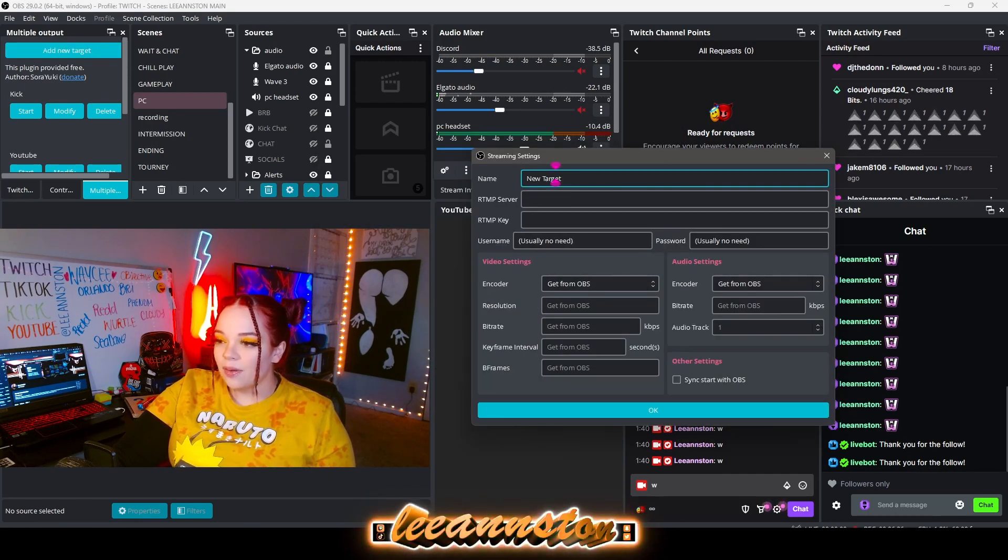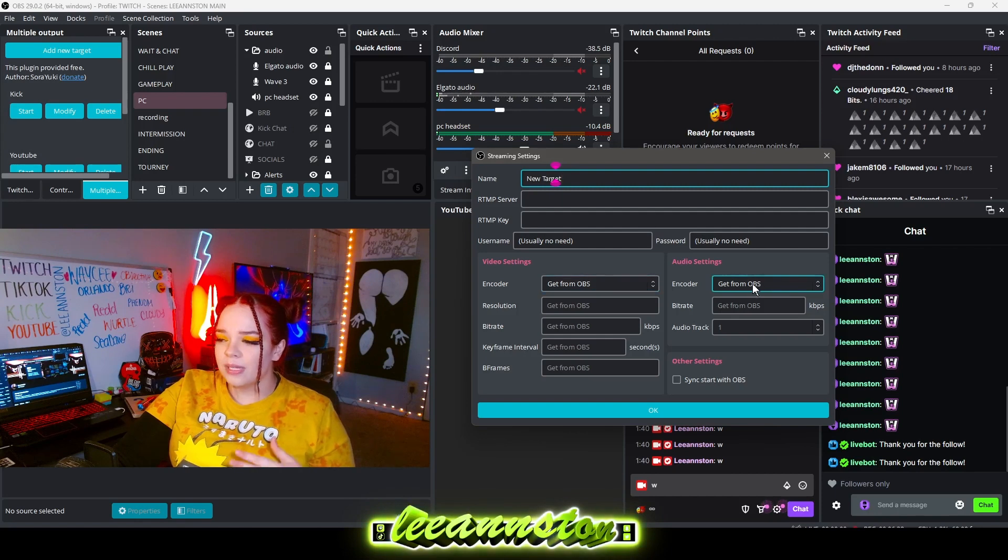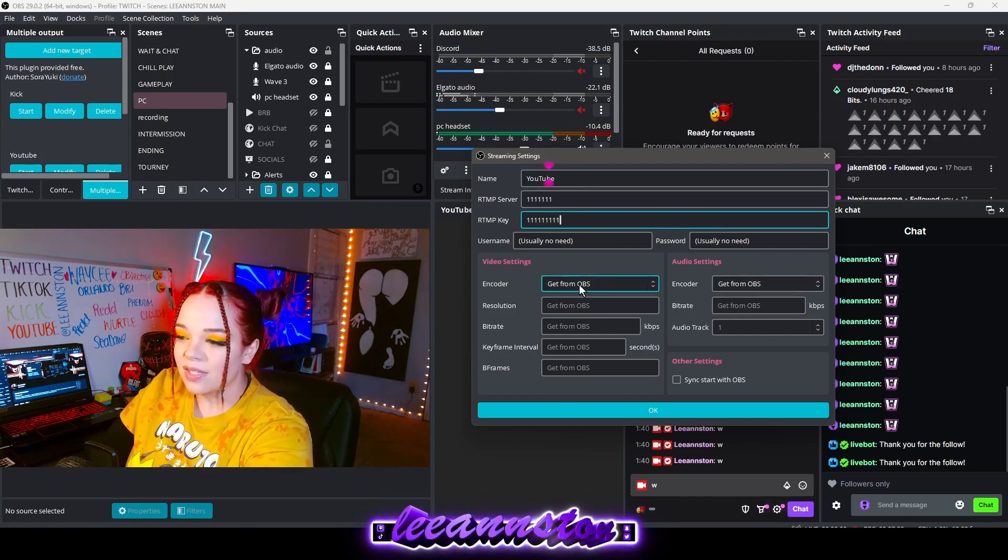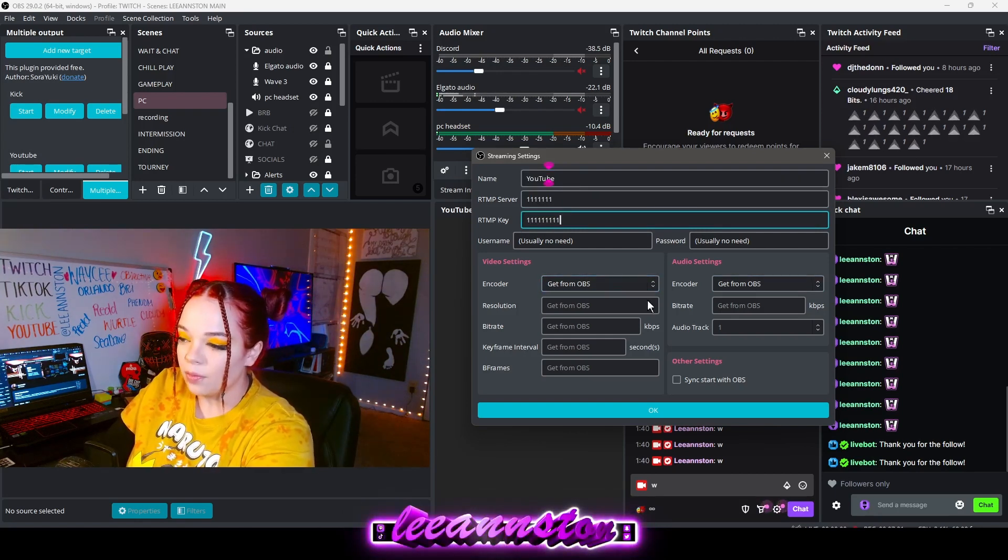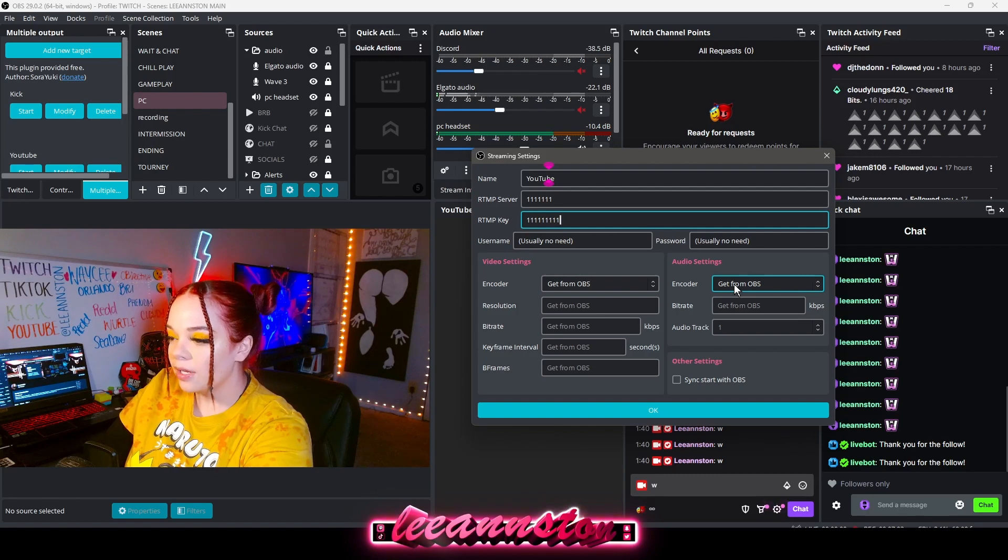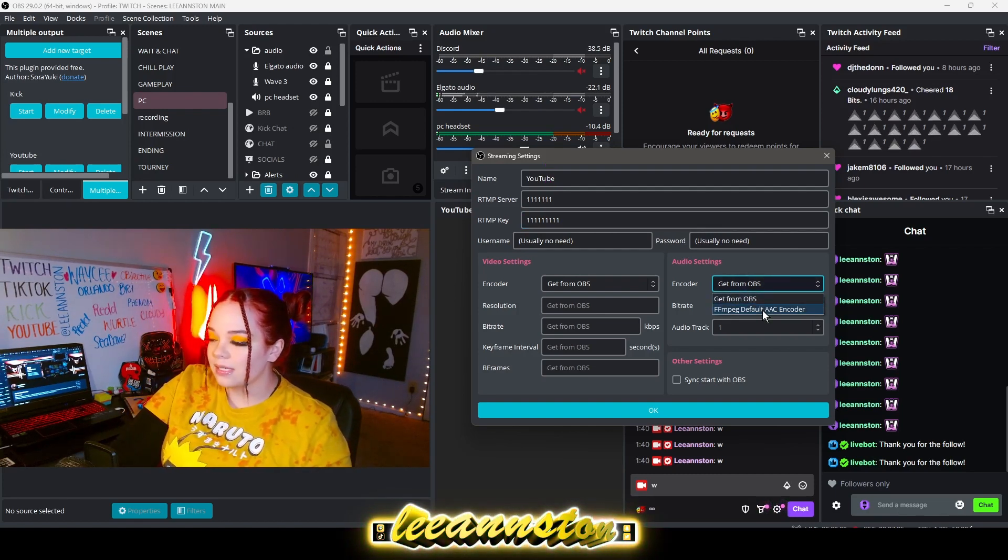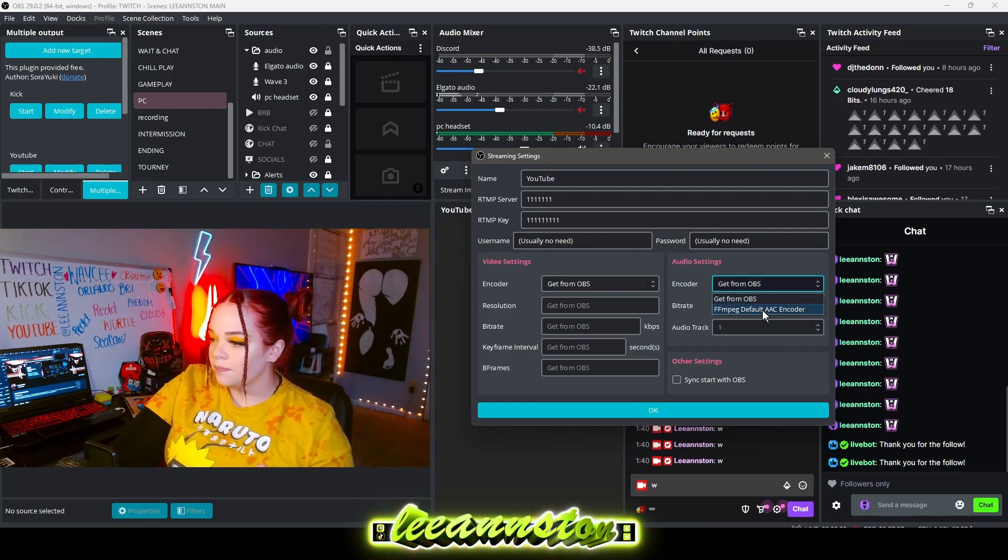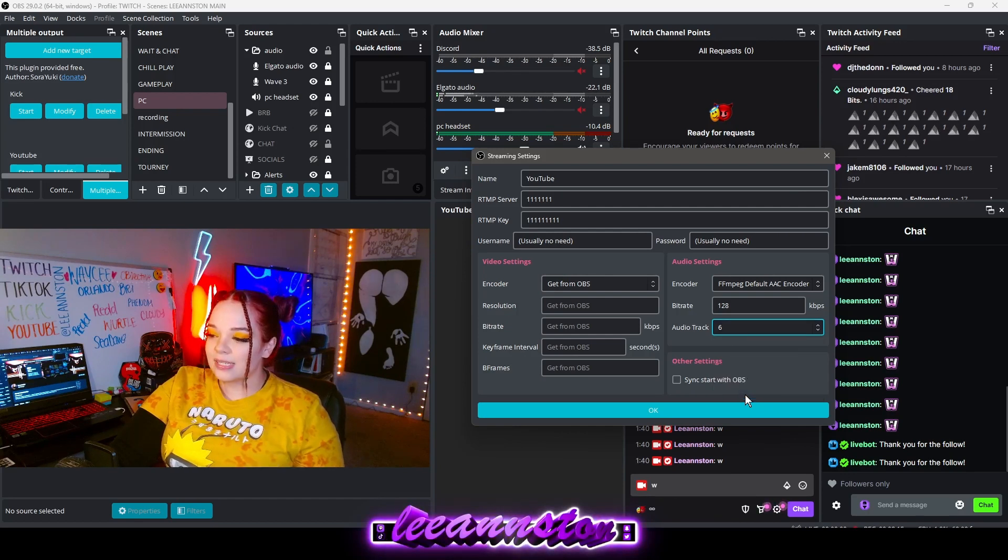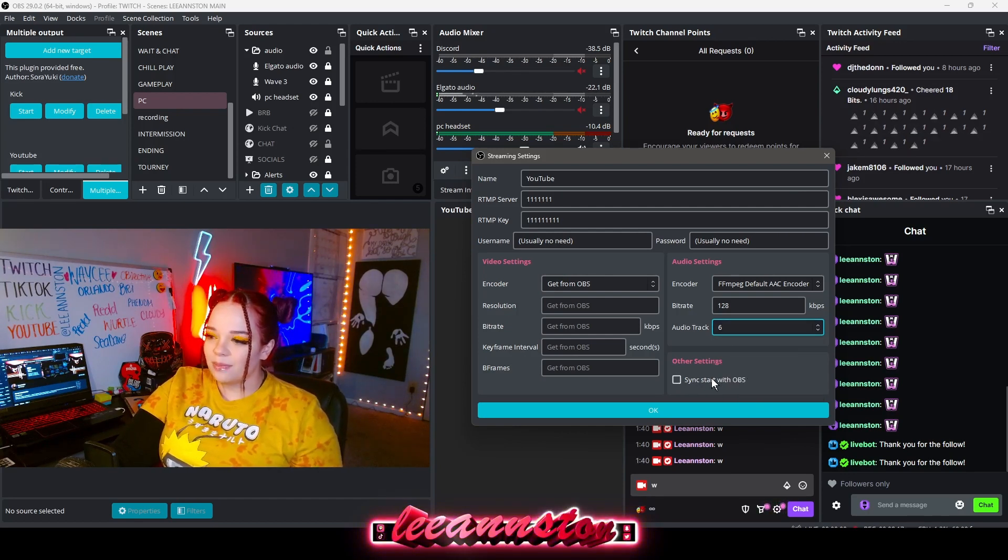In the previous video I told you guys to get from OBS. The video setting still set to get from OBS. But for the audio settings we're not gonna click get from OBS. We're gonna click the second option. Just do audio track six and don't sync start.